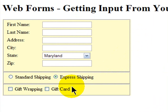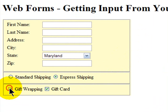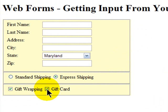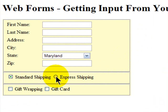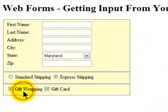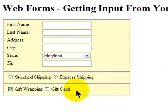The only real difference between radio buttons and checkboxes is with checkboxes, you can select multiple of the group. Radio buttons, you only select one of the items. Checkboxes, you can select multiples.